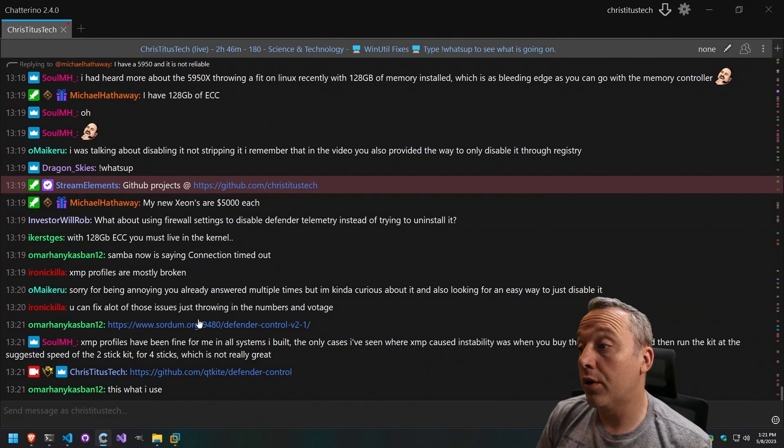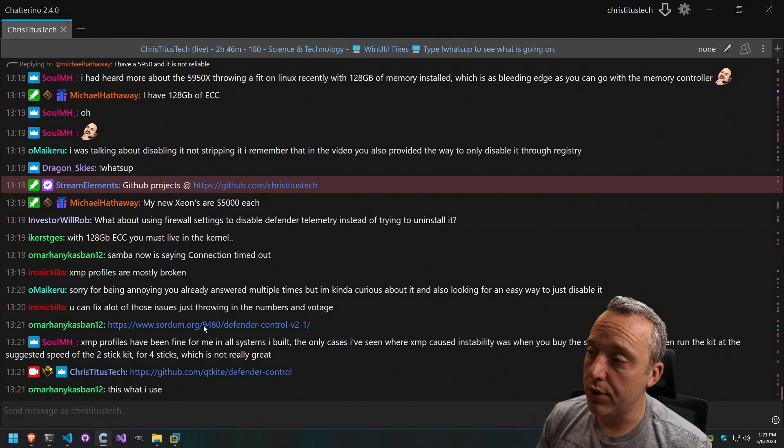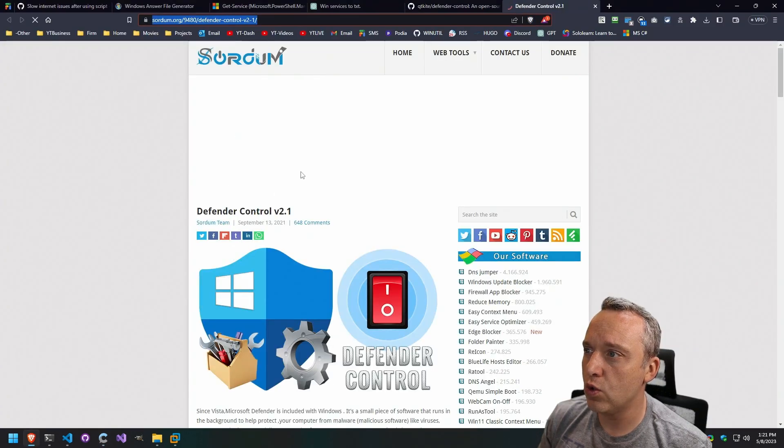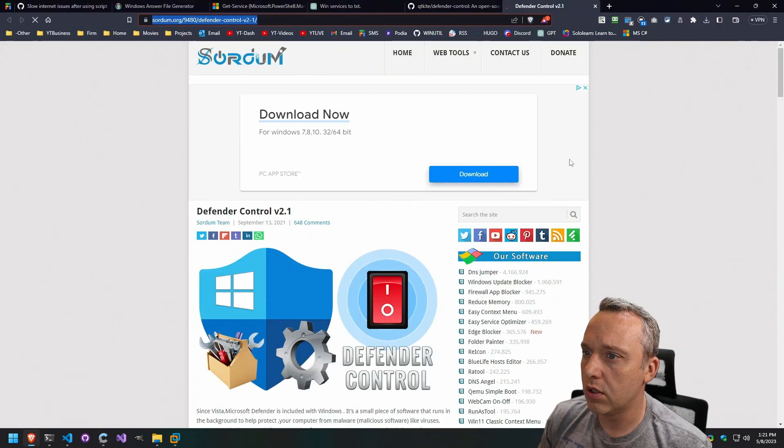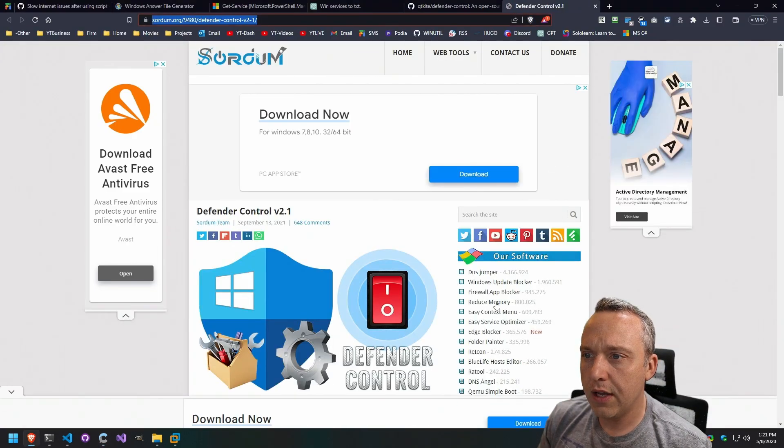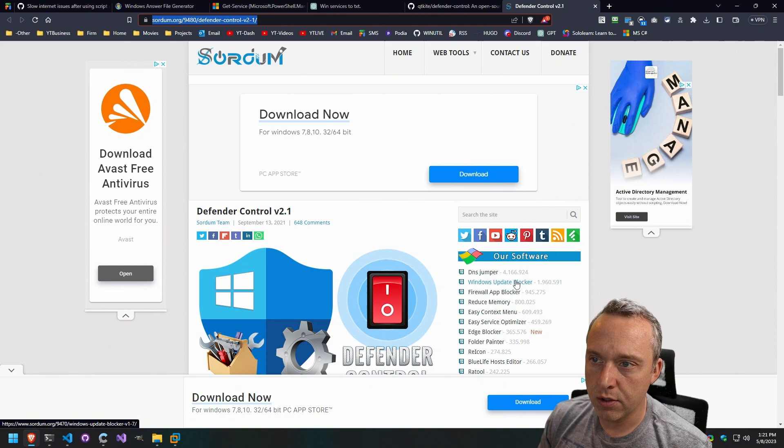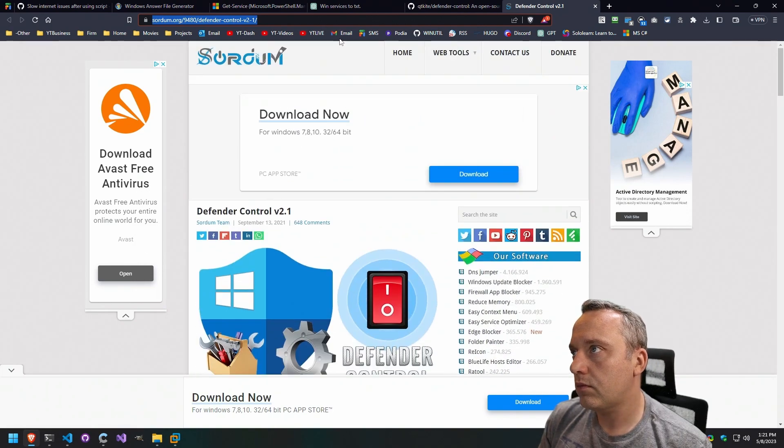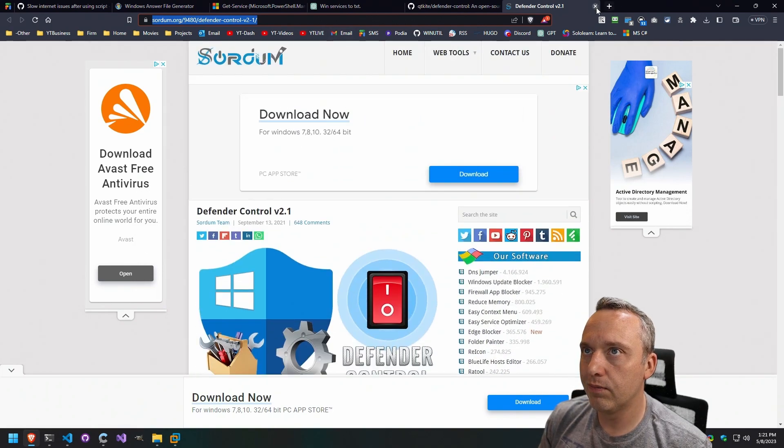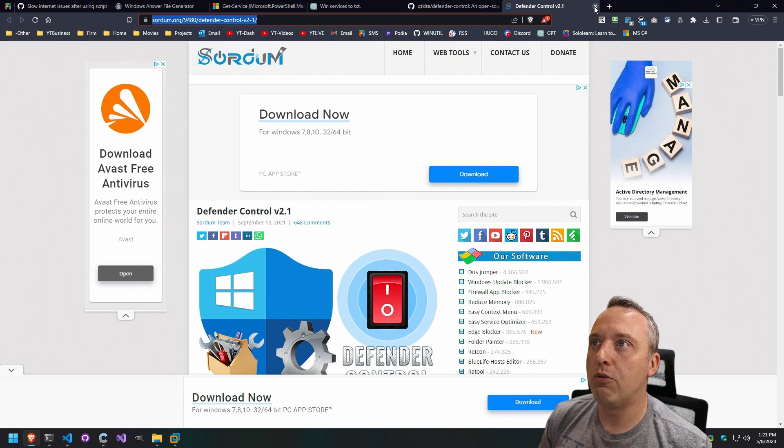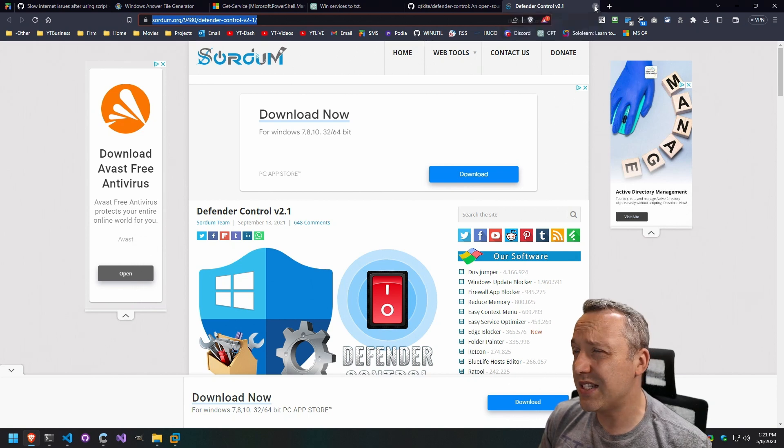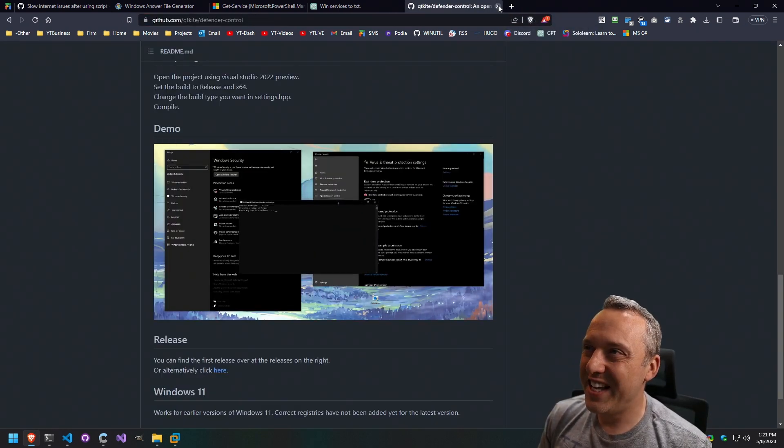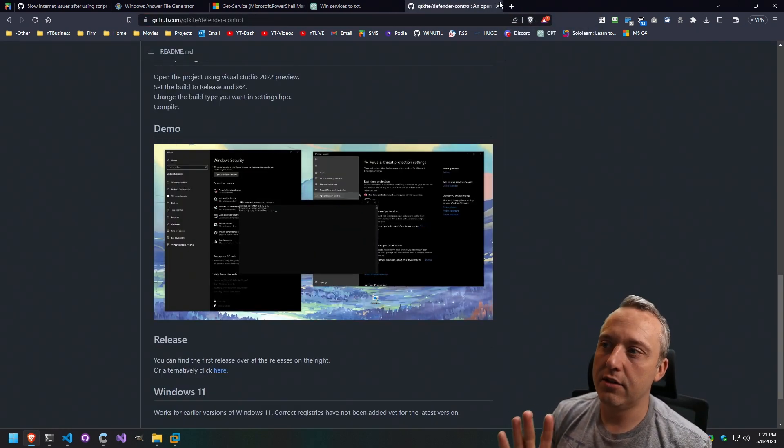Yeah, Swordum actually has some pretty good stuff, too. I've used, I think I've used their update blocker, that's pretty decent. So, I don't know if I'd recommend it, but it's there.